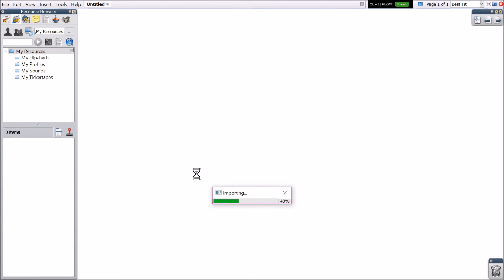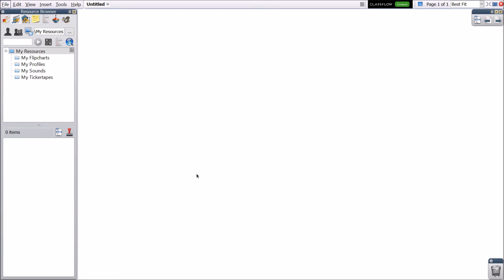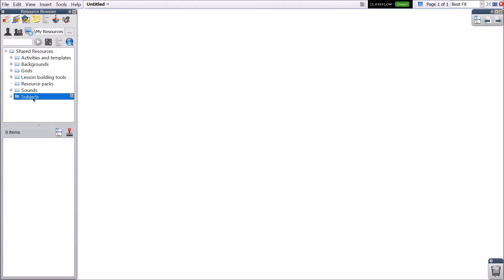The resources will be imported and then indexed. Once complete, the resources can be found in the Resource Browser under Shared Resources, then Subjects.